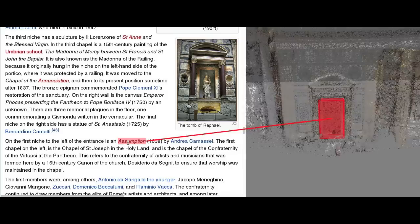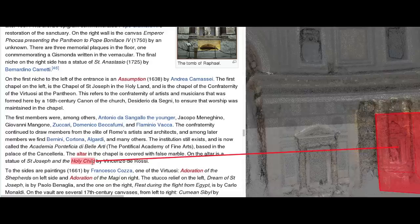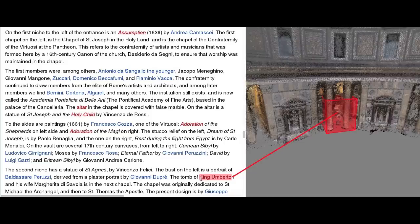When we click on the text describing the Assumption, the tool zooms into the object and shows a close-up photo of the painting. We can continue exploring the objects in the Pantheon by mousing over the object links in the text.